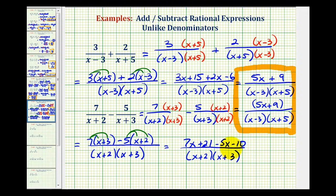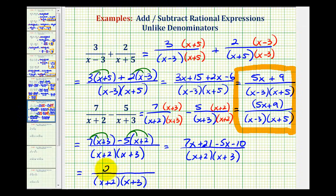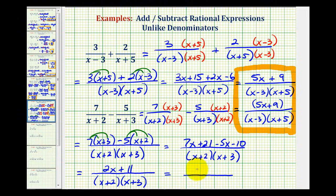Now we'll combine the like terms in the numerator. Seven x minus five x is two x, and twenty-one minus ten is equal to eleven, so we have plus eleven. Again, the numerator does not factor, and therefore this does not simplify. Sometimes you will see the numerator in parentheses as well — either form is acceptable.